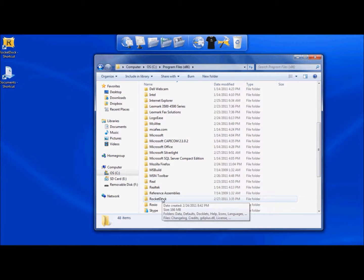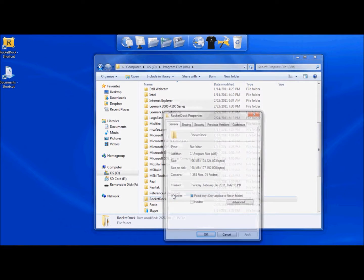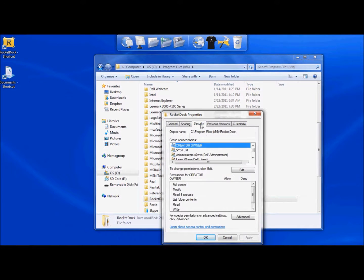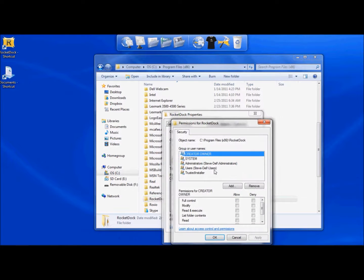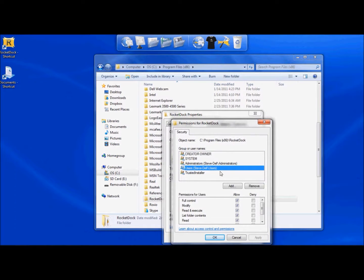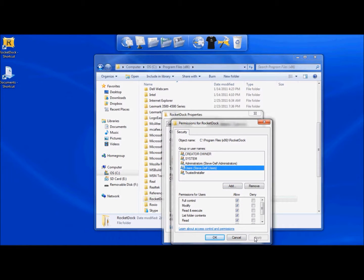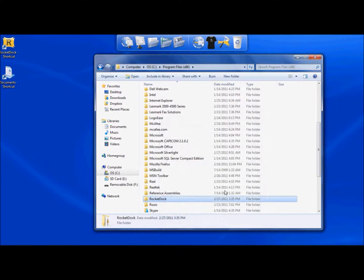Next you're going to right click on that and go to Properties. From Properties, you're going to select Security tab and you're going to go down here to where it says Edit and select Edit. You want to choose your name and make sure that all these are checked to give you full control of the folder. Once you've done that, hit Apply and OK. Now you can make changes to the folder.